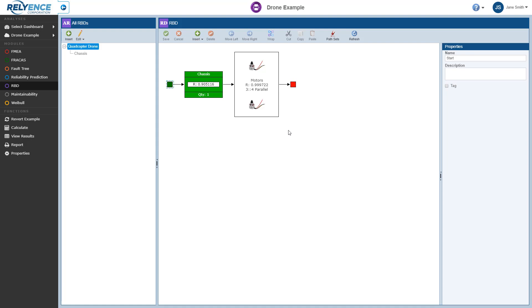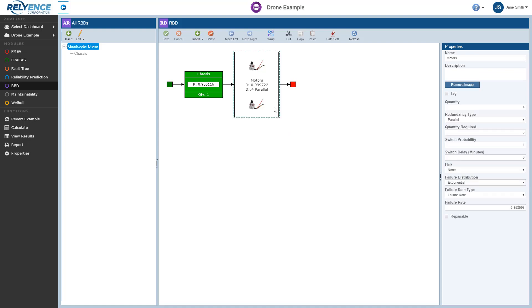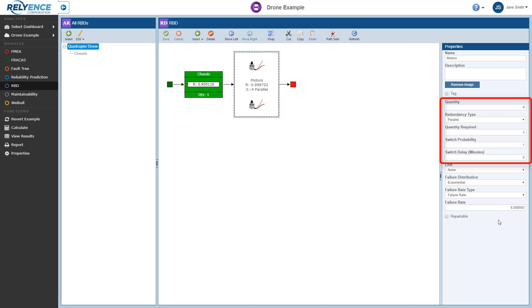For example, if we click to select the motors block in our diagram, we see the properties window has been updated to show the detailed properties for the motors. Note that motors is a block that accounts for redundancy, where not all items are required to be working simultaneously for successful system operation. So its properties are different than non-redundant blocks and include more details than for non-redundant blocks as well.